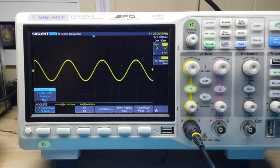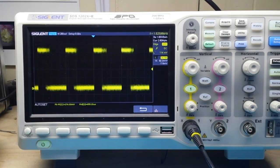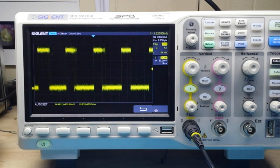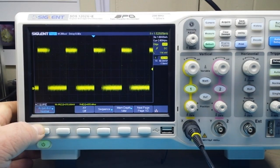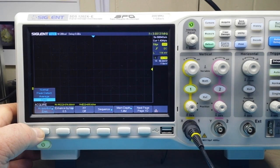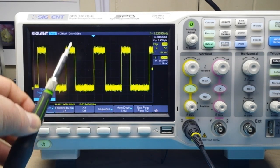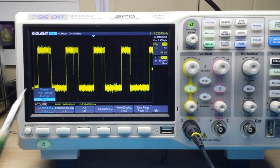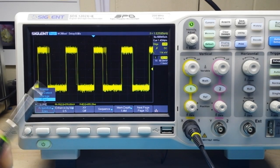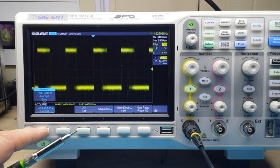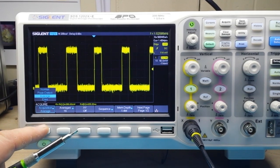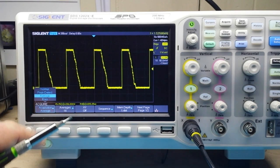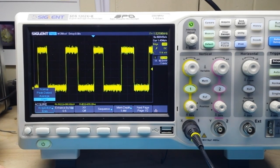We're looking at a square wave with an alternating duty cycle. Going into our acquisition mode and bringing it down to high-res, you can see how that cleans things up. The duty cycle is still fluctuating, but it's cleaned up compared to normal mode. In average mode you can see aliasing, but when we go to the high-res mode it straightens things up for us.